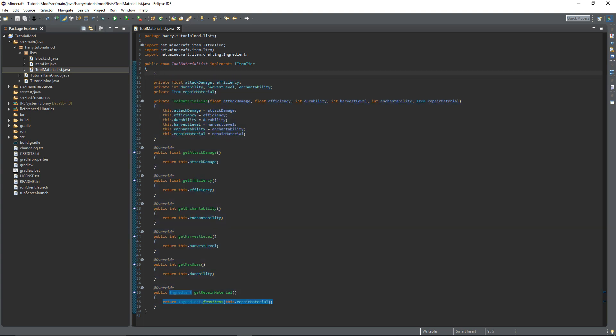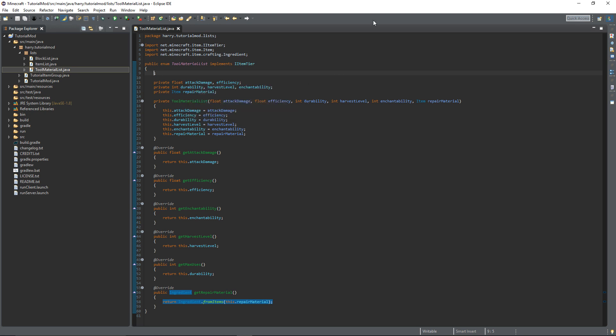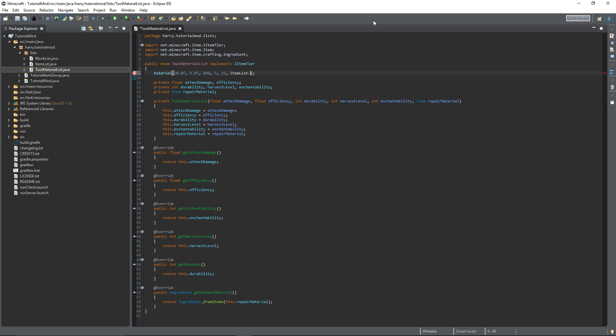So now we've got the enum created. You can declare as many tool materials as you want. So firstly give your tool material a name. Tutorial is going to be my name. Then open brackets. And then you want to put the values for each of these things. Attack damage I'm going to put 10.0f. Efficiency 9.0f. Durability 800. Harvest level 3. Enchantability 25. And repair material ItemList.tutorial_item. That is your tool material created.